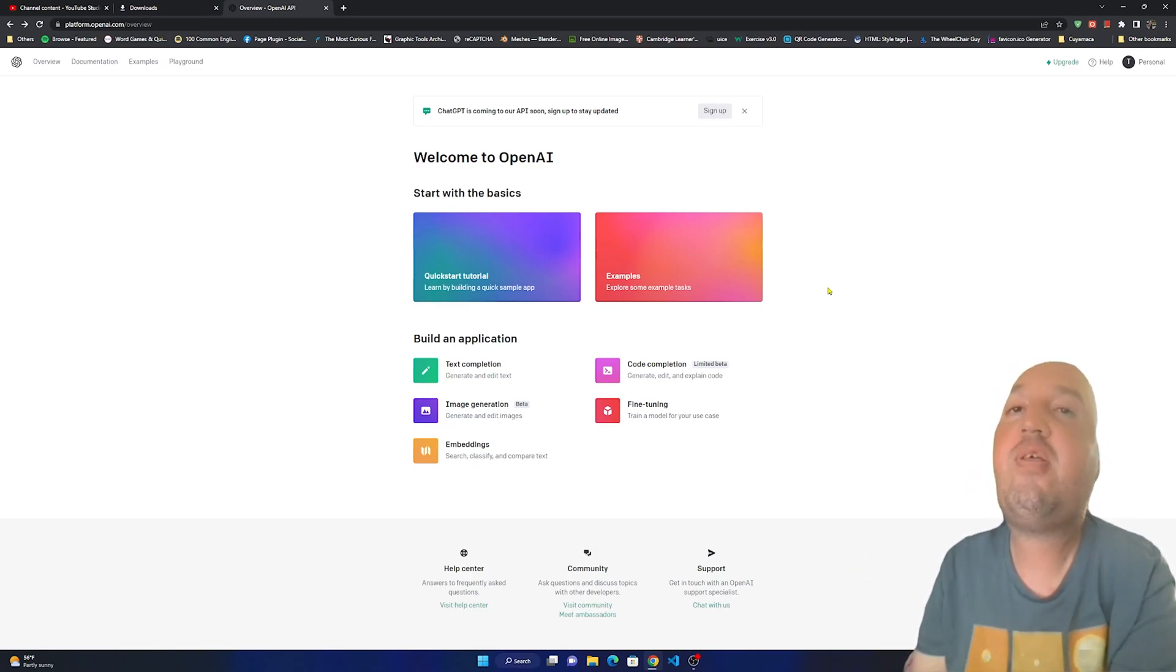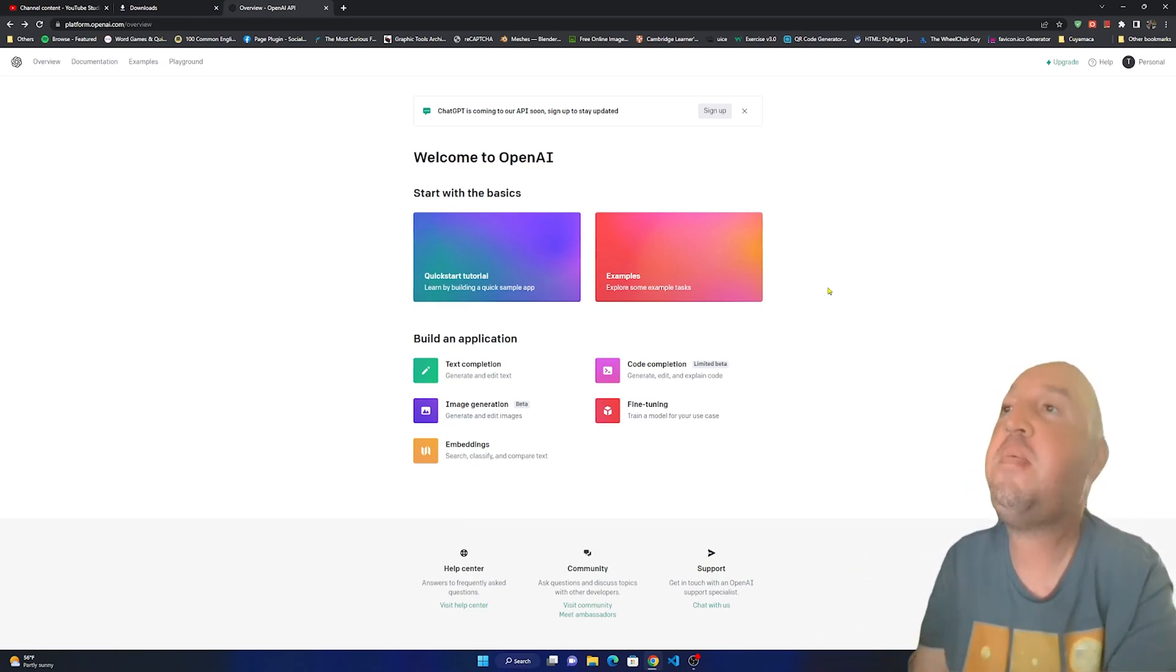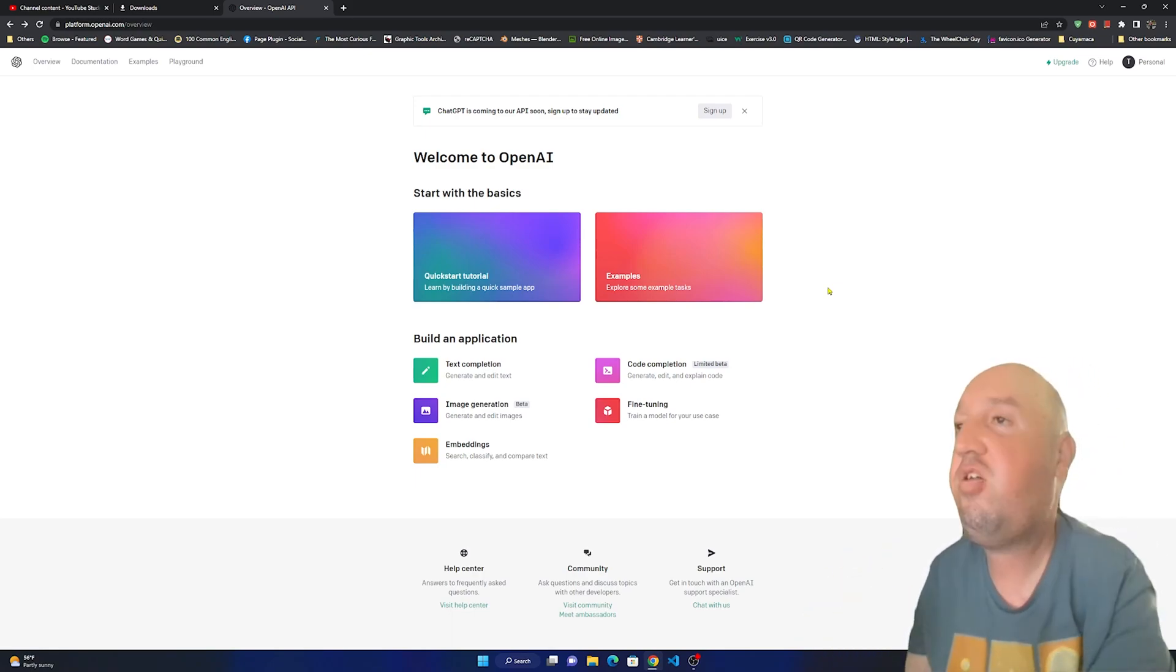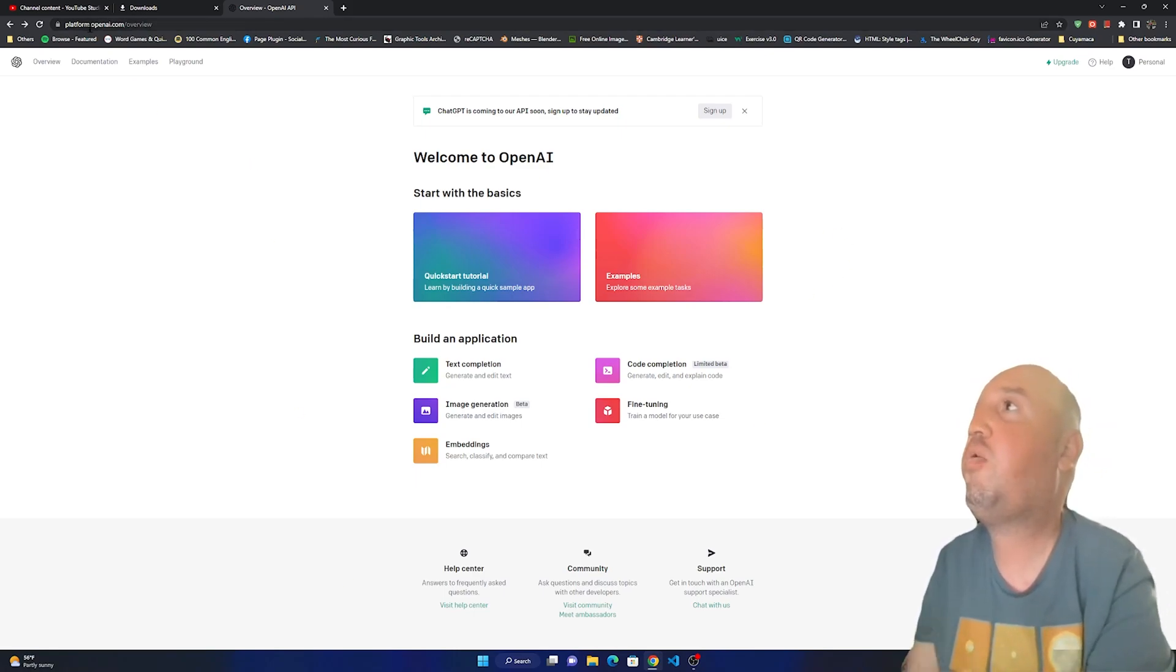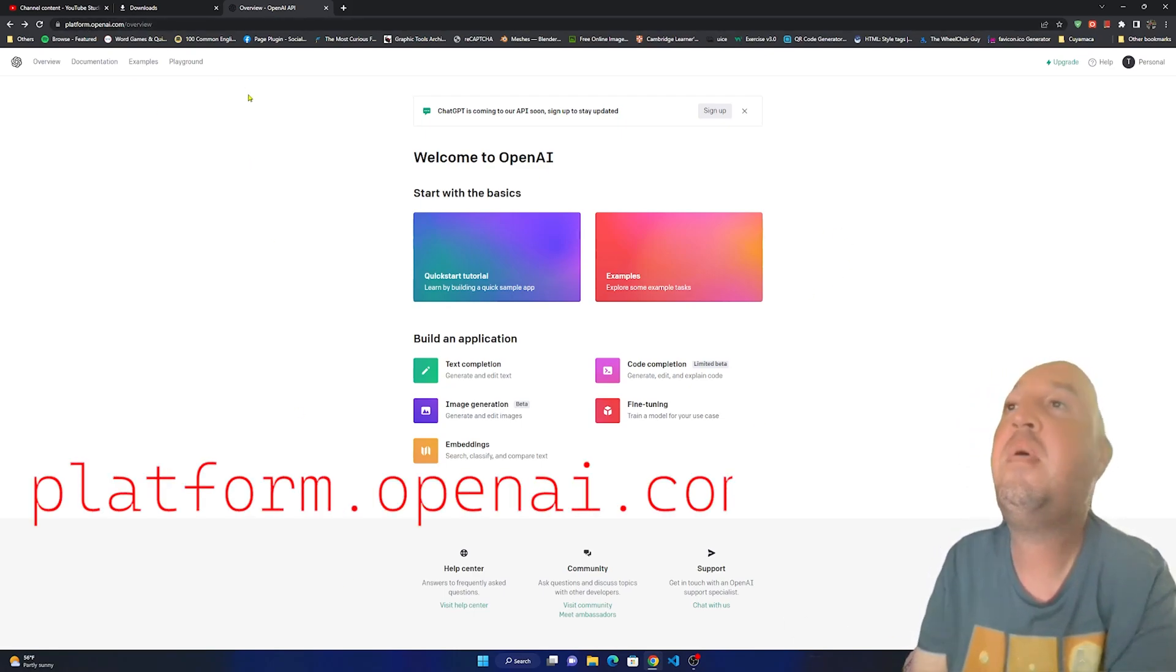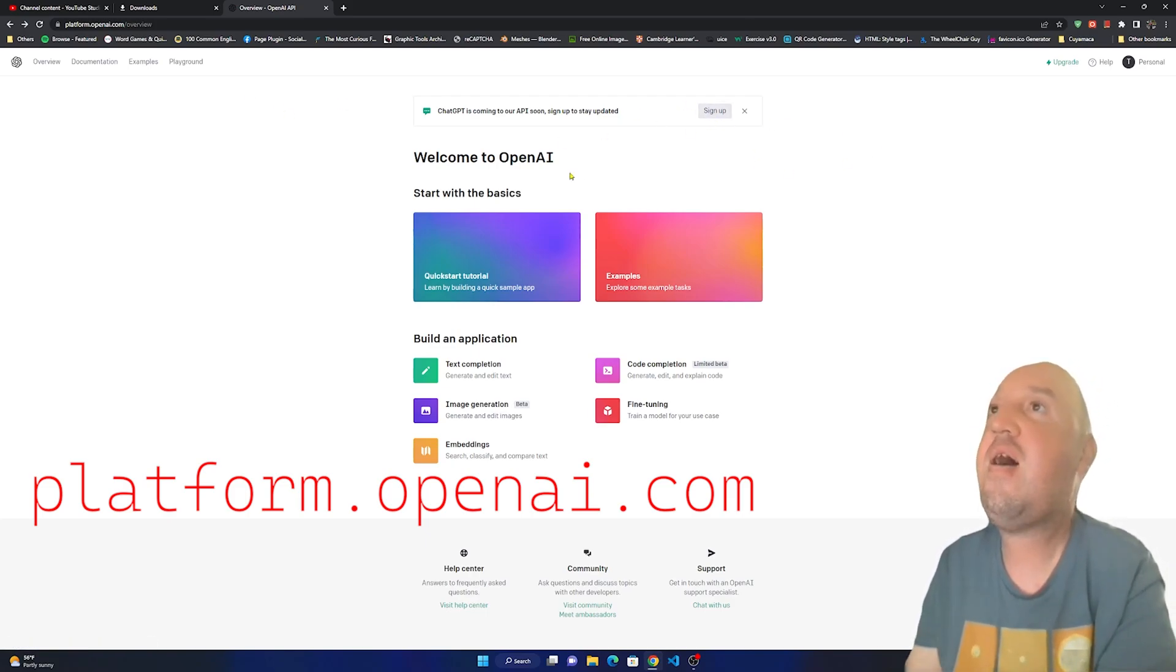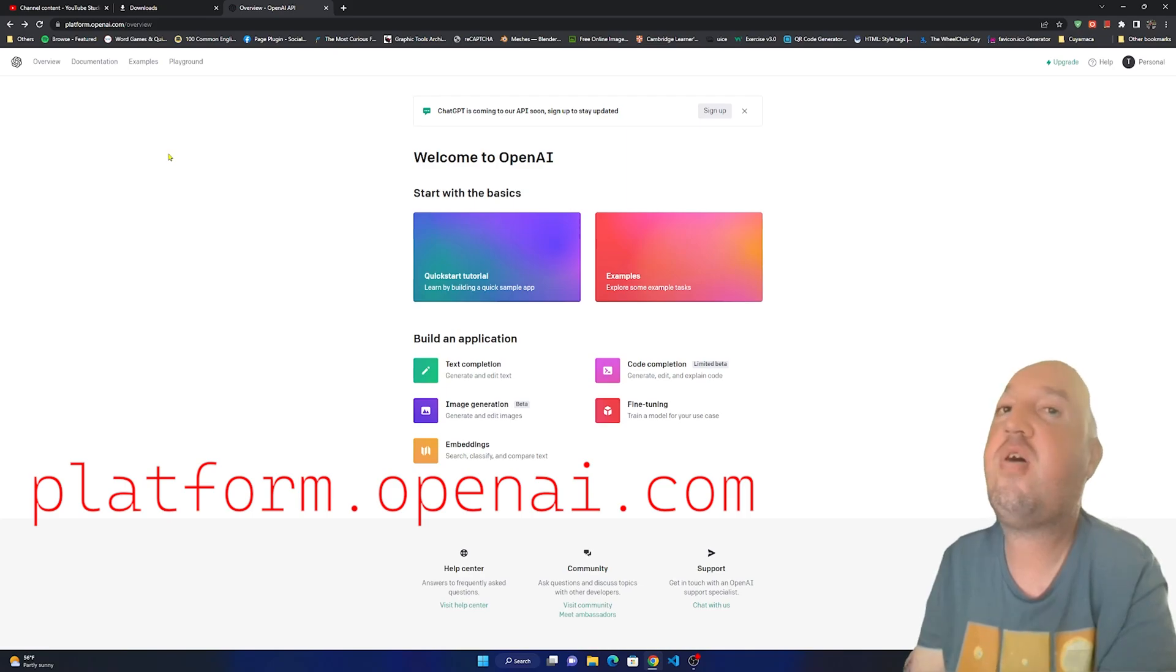Hello everyone, welcome to this video. In this video I'm going to show you how to generate an image with ChatGPT. I have already made my account on the GPT website and this is the website, so you go to platform.openai.com and then you click on sign up.